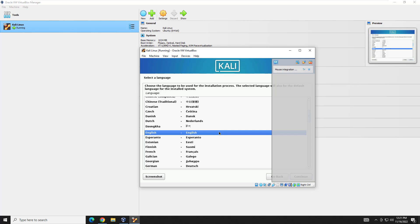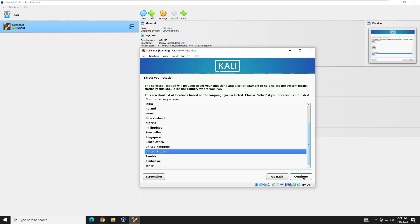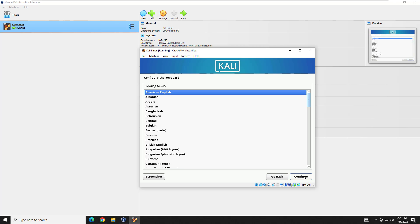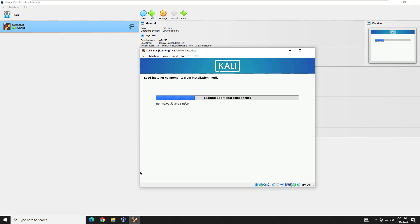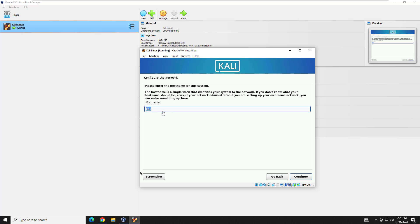We're going to hit continue. This first screen is your language - I'm in English. If you want to change your language, here's where you do it. Then it's going to ask for your time zone - more specifically East Coast, West Coast, etc., later on. Hit United States if you're in the US, or wherever else if not. Then this is your keymap or keyboard layout - I'm doing American English. It's going to detect the hardware and go through a couple of loading screens. At the hostname prompt, I'm going to name it kali-network and continue.